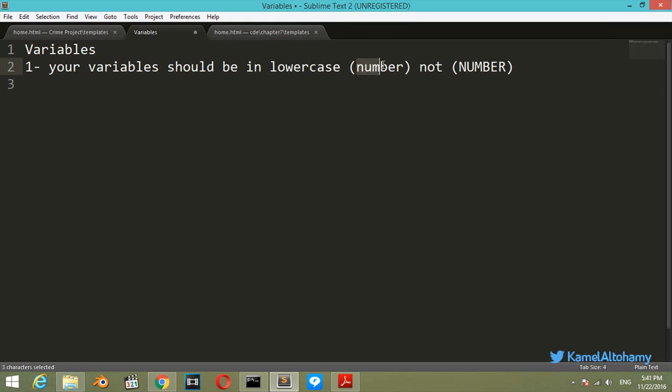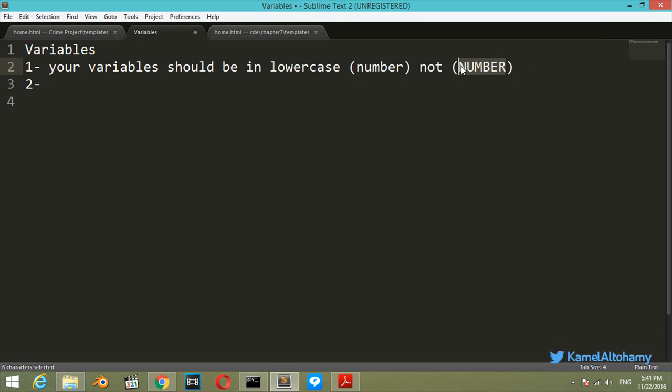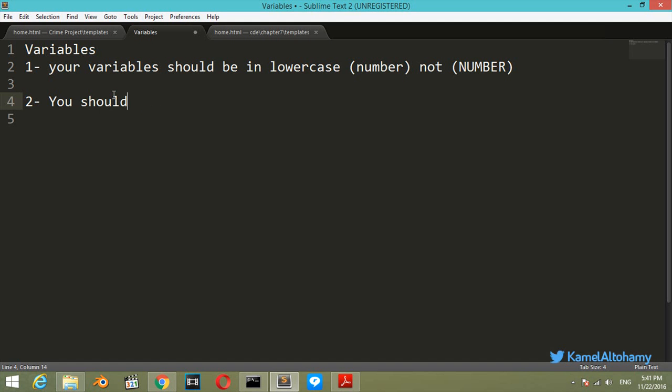So number in lowercase is the right way you should use, not the uppercase, because uppercase is used to define classes. The second thing - you shouldn't add spaces in your name or the naming of your variables. You shouldn't add spaces.